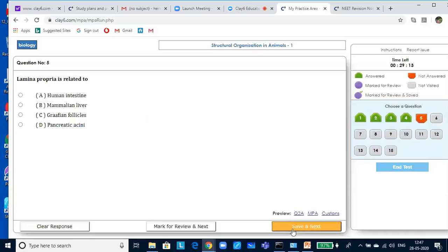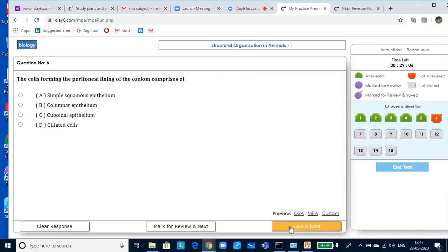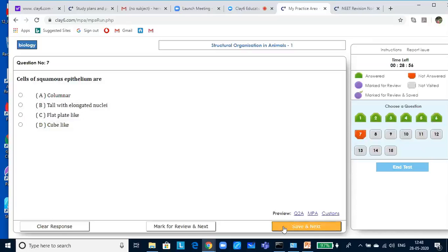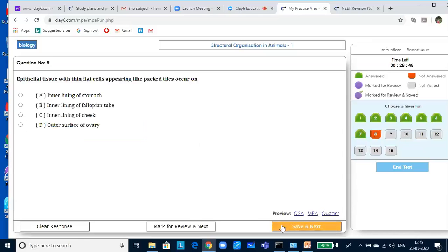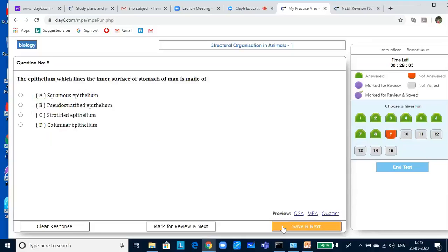Lamina propria is related to human intestine. The cells forming the peritoneal lining of the coelom comprise of simple squamous epithelium. Epithelium which lines the inner surface of the stomach of man is made up of columnar epithelium.